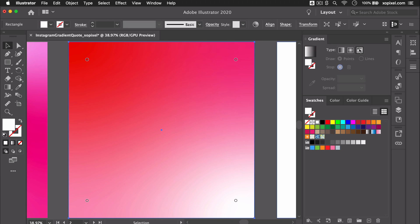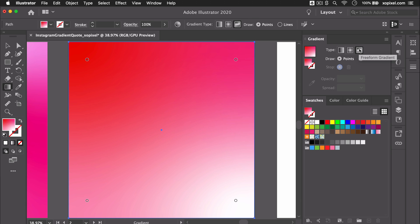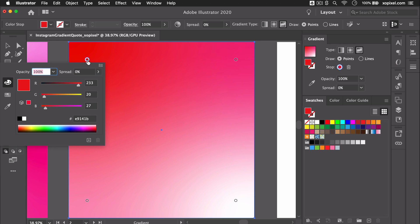Moving on to the second gradient, we're going to create another freeform gradient with four points. We'll use three colors — blue, orange, and white — and play around with their placement.